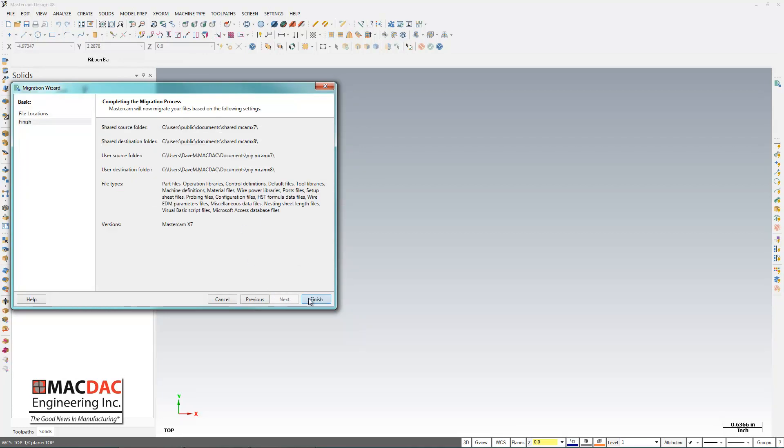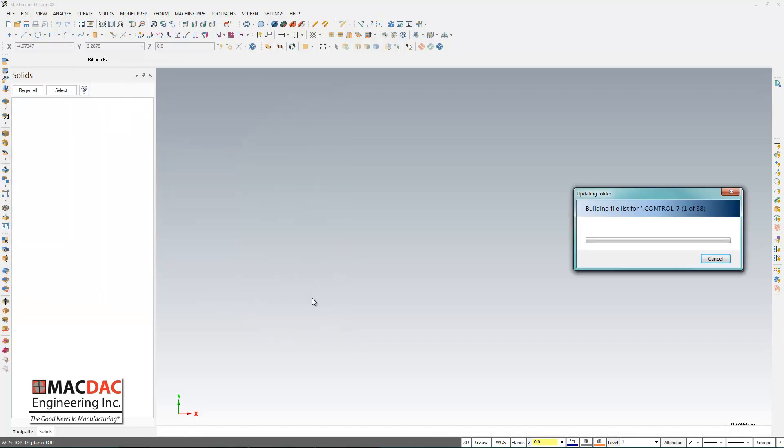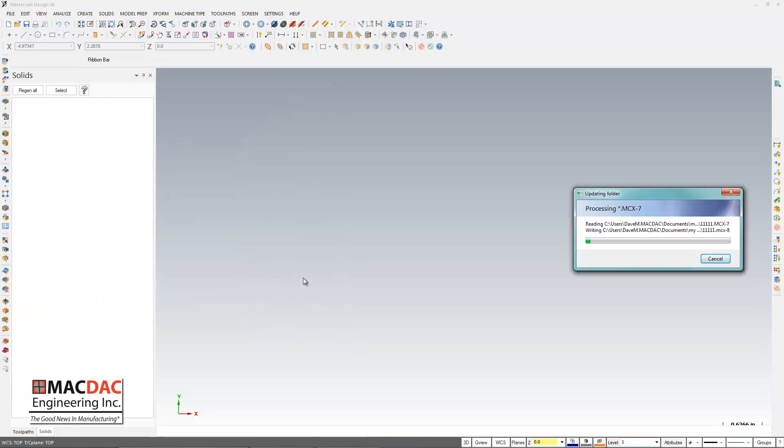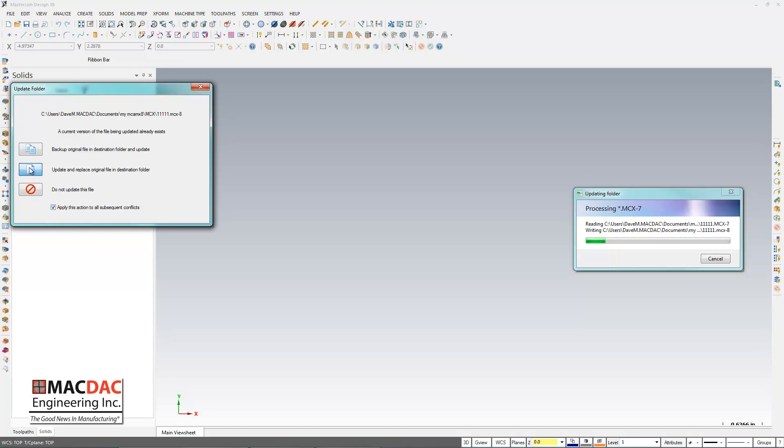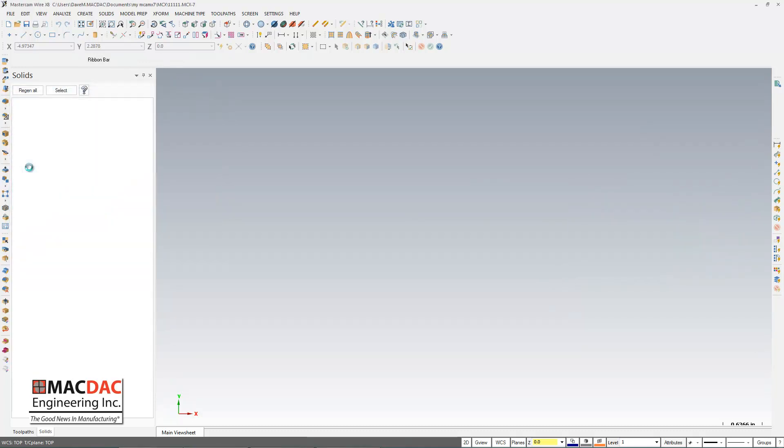And I'm actually going to Update and Replace in Destination Folder. So I'm just going to hit that here, and I can do that for all subsequent conflicts. We'll sit tight and let this import.